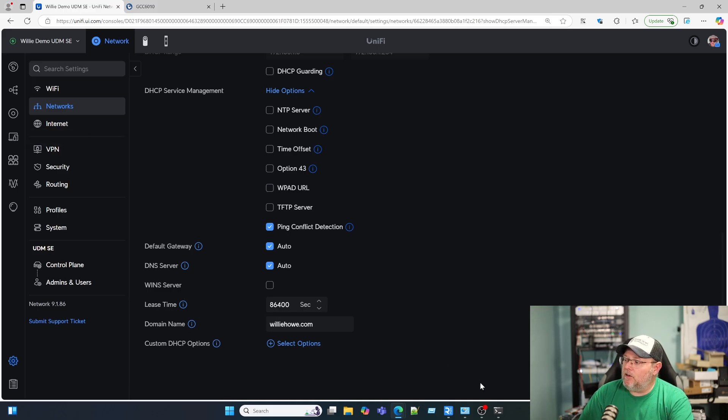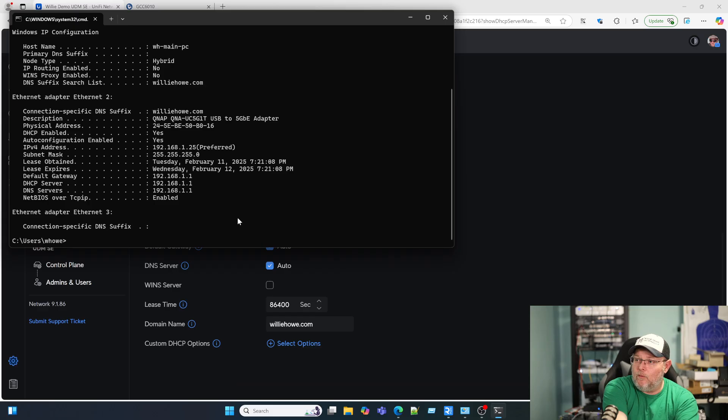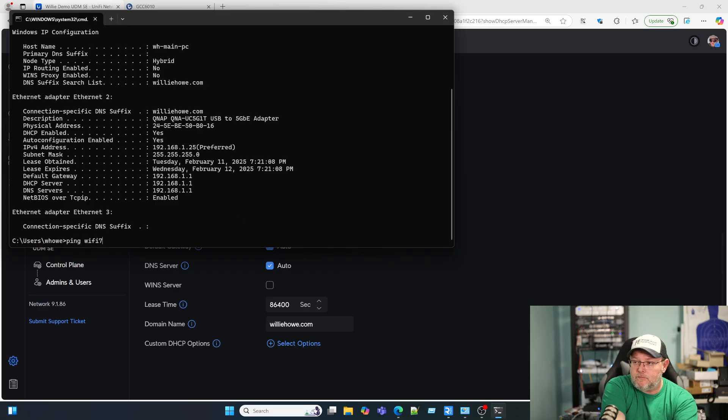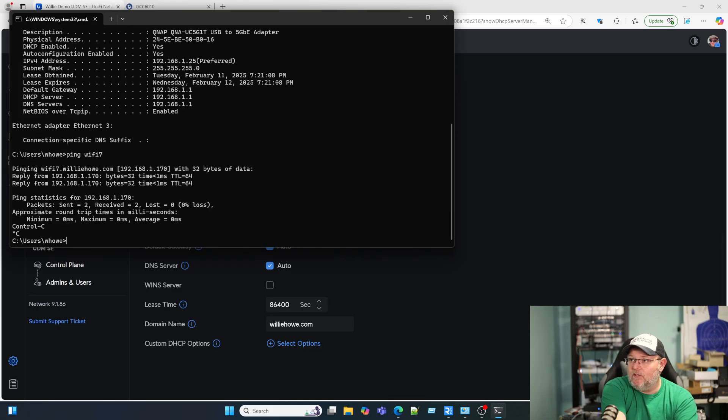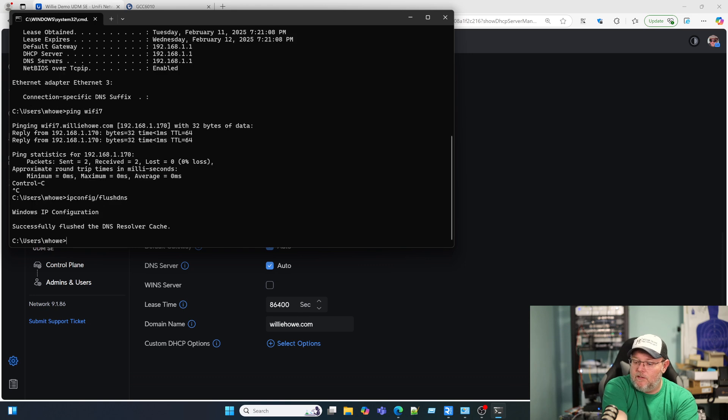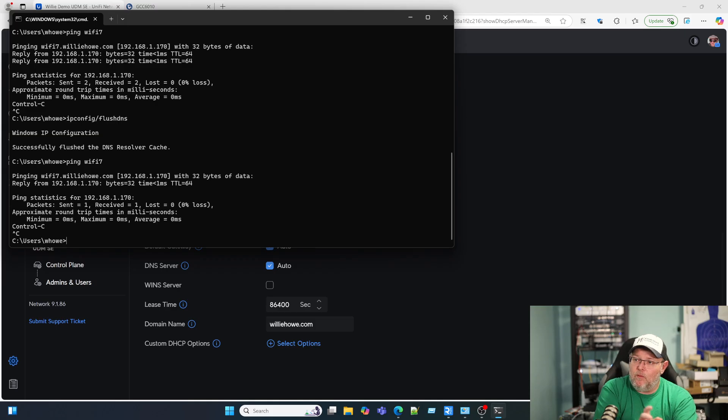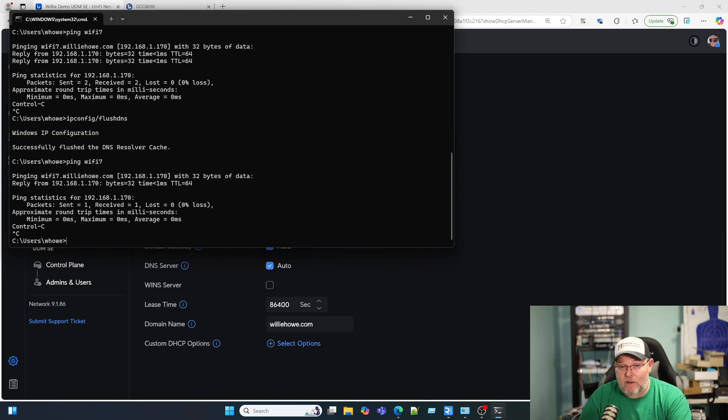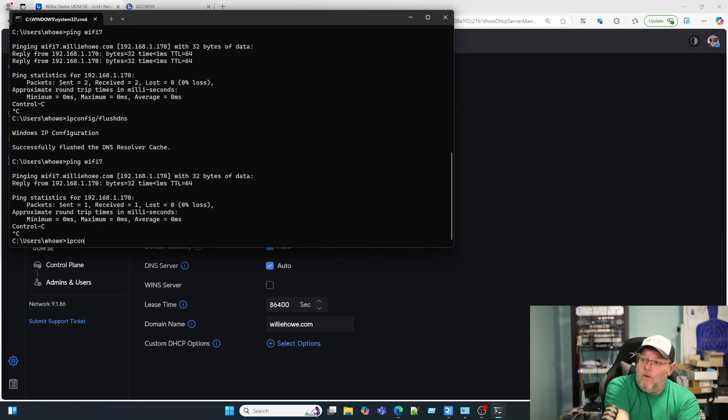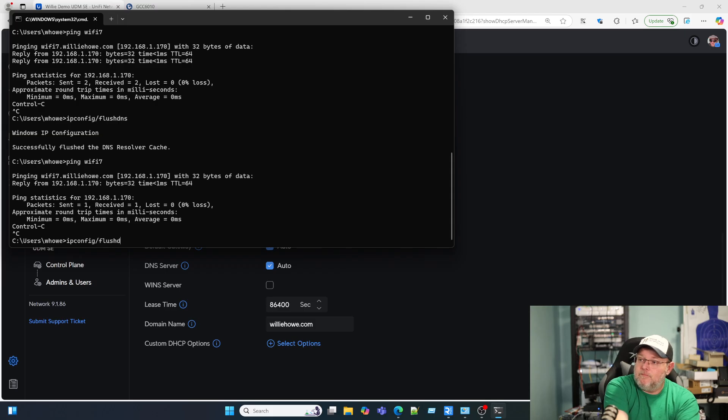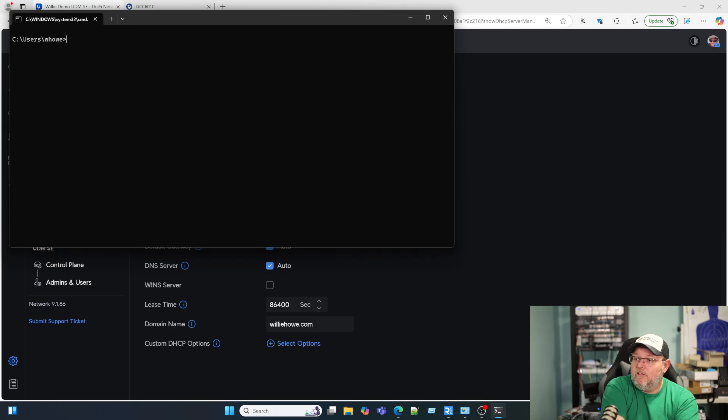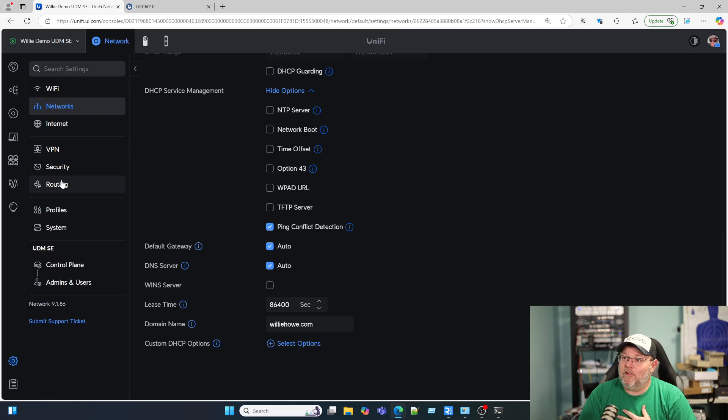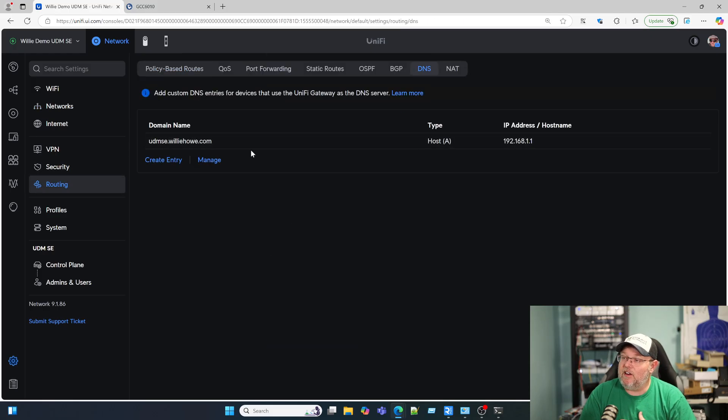We're going to use an A record with a name called WiFi7. Maybe I need to flush my DNS here. I recorded this entire video, realized I didn't share my screen. So that's obviously a problem. Let's go back over here and make sure I don't have that still in there. I don't, I have it out.